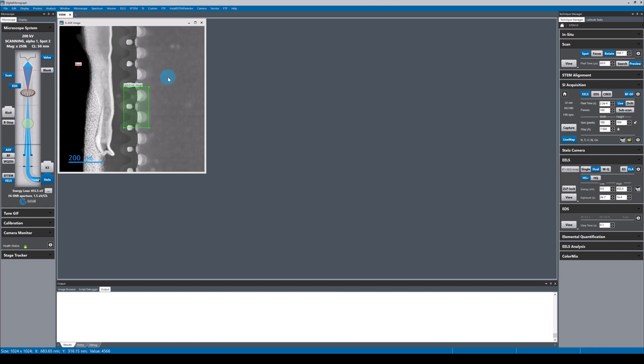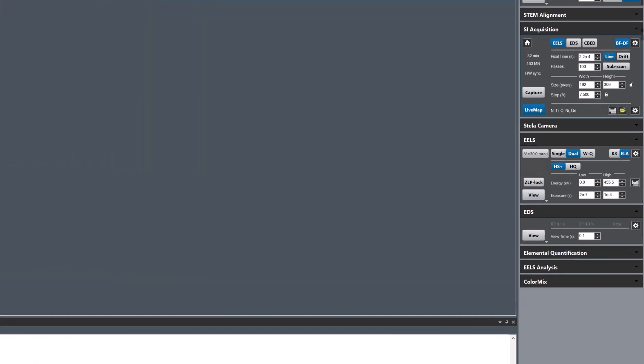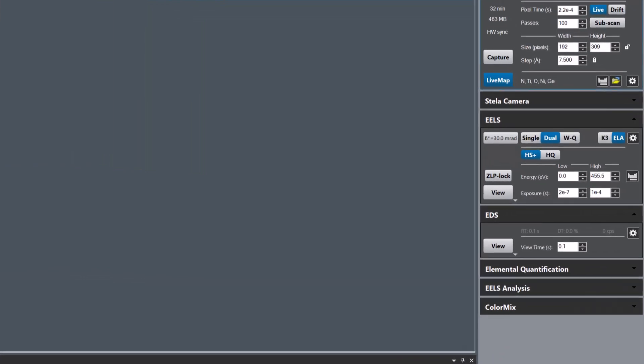In this video I'm going to be showing you how to use fast dual EELS for spectrum imaging in digital micrograph. It's very straightforward, just go to the EELS palette and select dual mode.